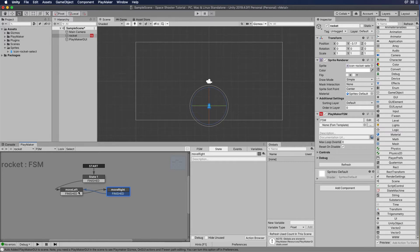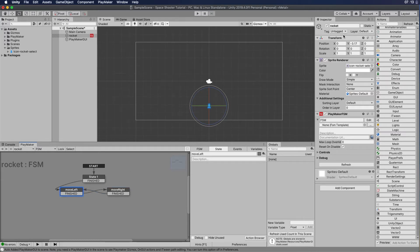We've got the states set up, linking together. But if you click in any of these states, you can see that there are no actions here. So we actually haven't done anything that's going to make that spaceship move. For us to do that, we need to add actions. Over in the right-hand column, we've added the action browser — these are actions that are going to tell something to do something.